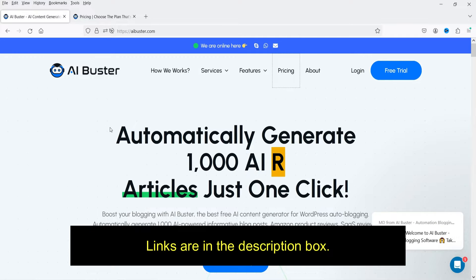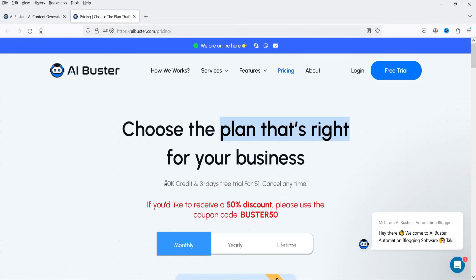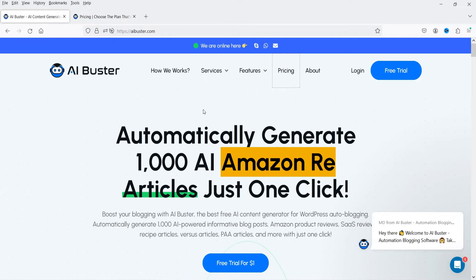I'll give you the link in the description box. There is a trial of three days in which you get 50,000 credits for only one dollar. There is also a 50% discount going on — I'll give you the coupon code in the description box if you want to use this AI tool.